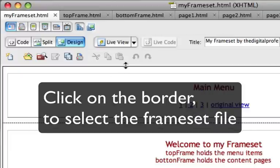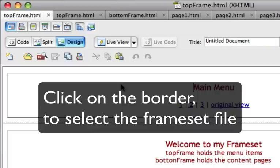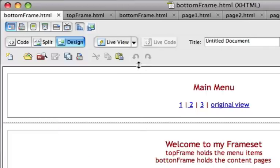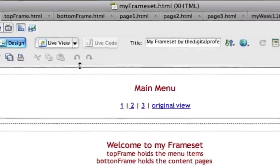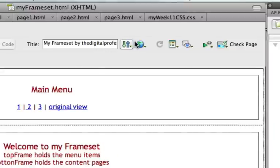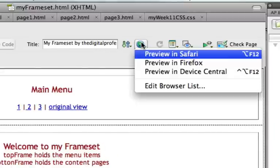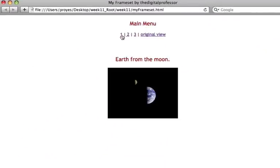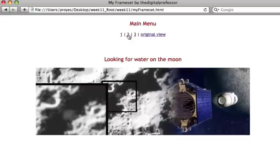So there's three files working together initially. The frameset file which holds the top frame and the bottom frame. So there's three files there. And then this one, two, and three are the different pages we're putting into the bottom frame.